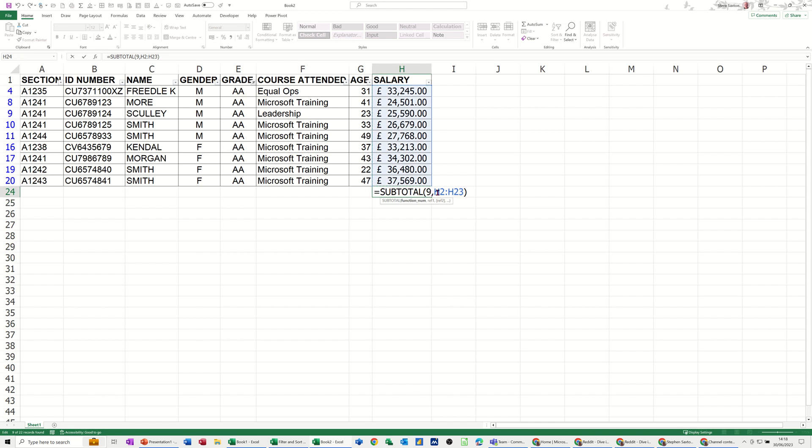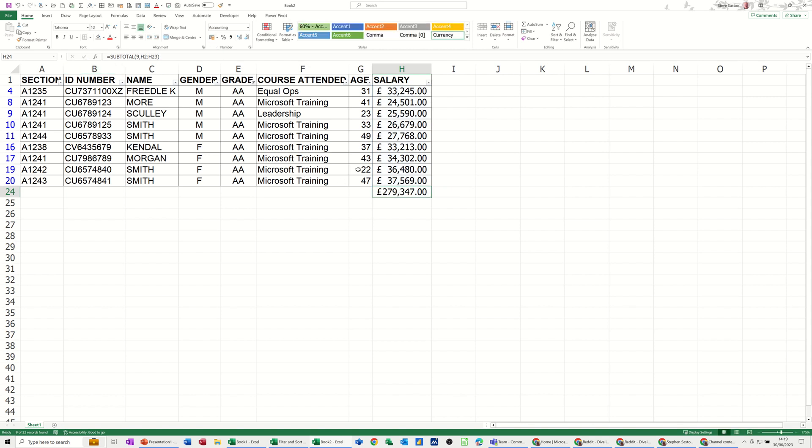And then you've got the range it's picking up, which is now going to be a dynamic function. Whichever size this list is, that will always add it up. If I just tick this, you'll see the difference. So it's not formatted to pounds, so I'll just put that to pounds.